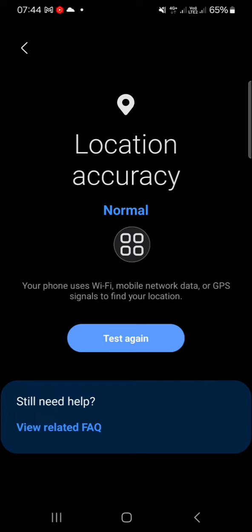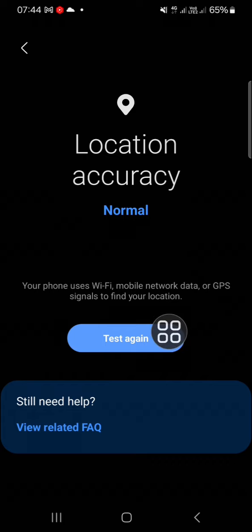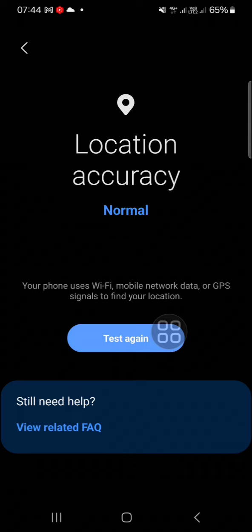uses Wi-Fi, mobile network data, or GPS signals to find your location. All right guys, and that's how we can improve our location accuracy on Samsung Galaxy phone. I hope this video will be useful for you. Thank you so much for watching and see you in the next video.